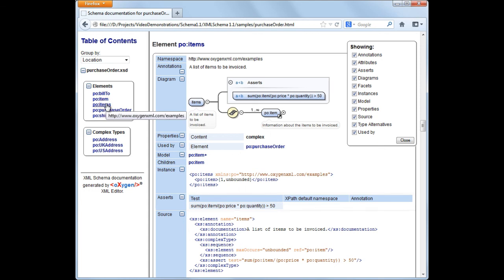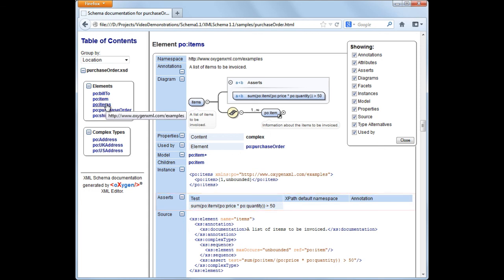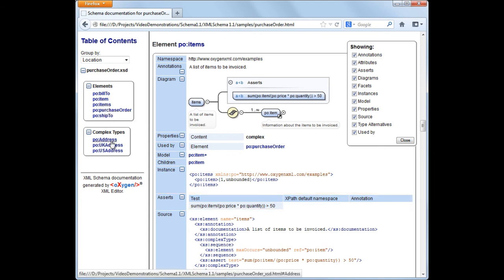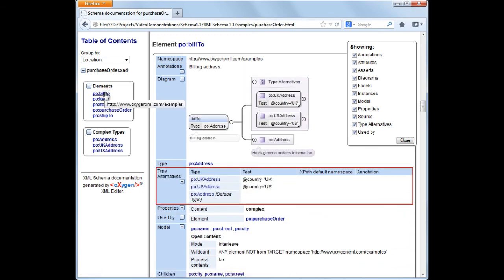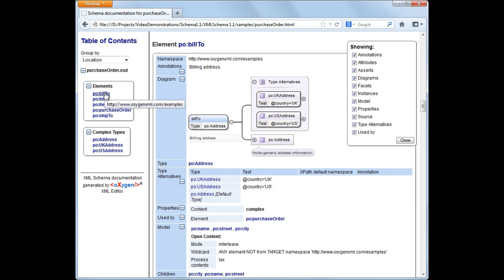Note the Assert Constraint documentation and the Open Content and Type Alternatives documentation. The Type Alternatives documentation lists all defined alternatives in a tabular form. The default alternative type is the last one in the table.